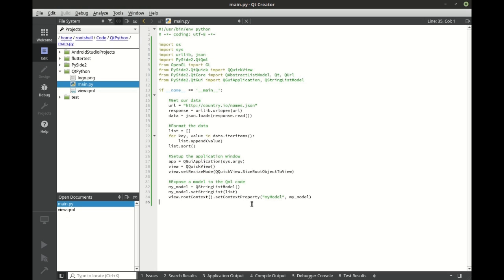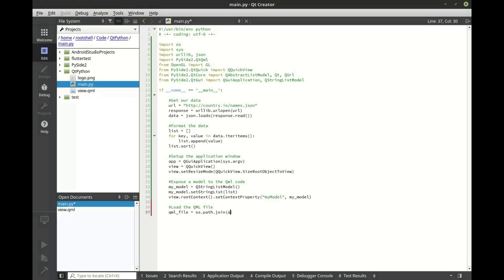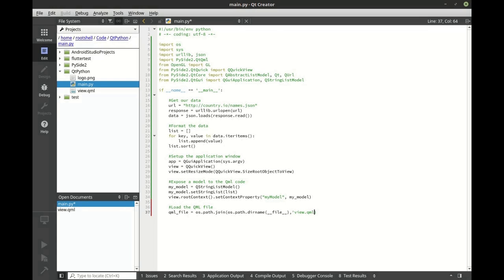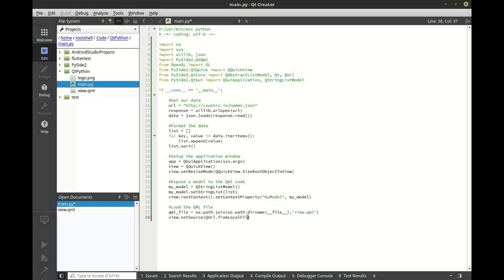Let's go ahead and load that QML file. We're going to say QML file equals OS dot path dot join, and let's go ahead and join the directory name for the script, and let's go ahead and join this with the actual name which is view dot QML. So we're going to say view set source. We're going to set this from the local file, and we want the OS path and we want the absolute path to our QML file.